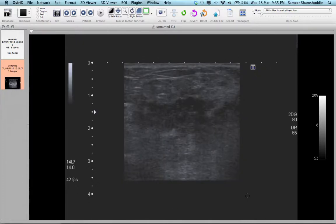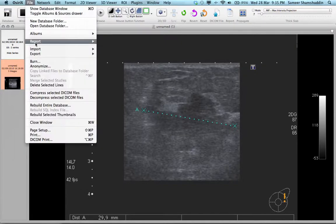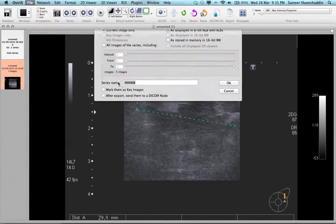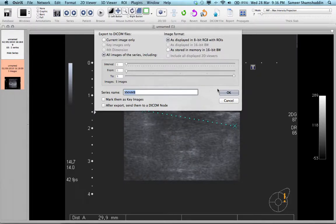So now I have managed to delete the labeling 'upper outer quadrant' in this examination, but it's not finished yet. Now you need to export this as a new study. To do that, click on File > Export and select the option 'Export to DICOM files'. In the export dialog, make sure that you have selected all images of the series — don't worry about the image format, just select the first one and click OK.